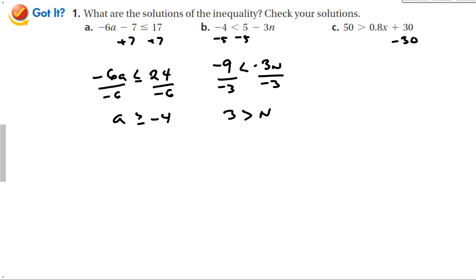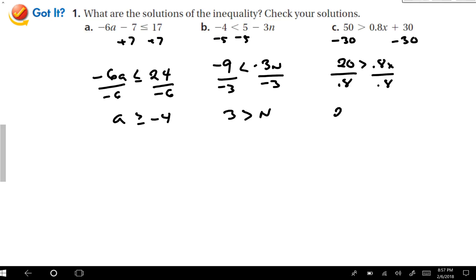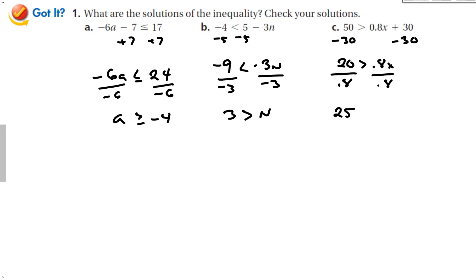Subtract 30 from both sides, so now we have 20 is greater than 0.8X. When I divide both sides by 0.8, dividing by a decimal doesn't affect the inequality because it's not negative. And 20 divided by 0.8 is 25, so 25 is greater than X.